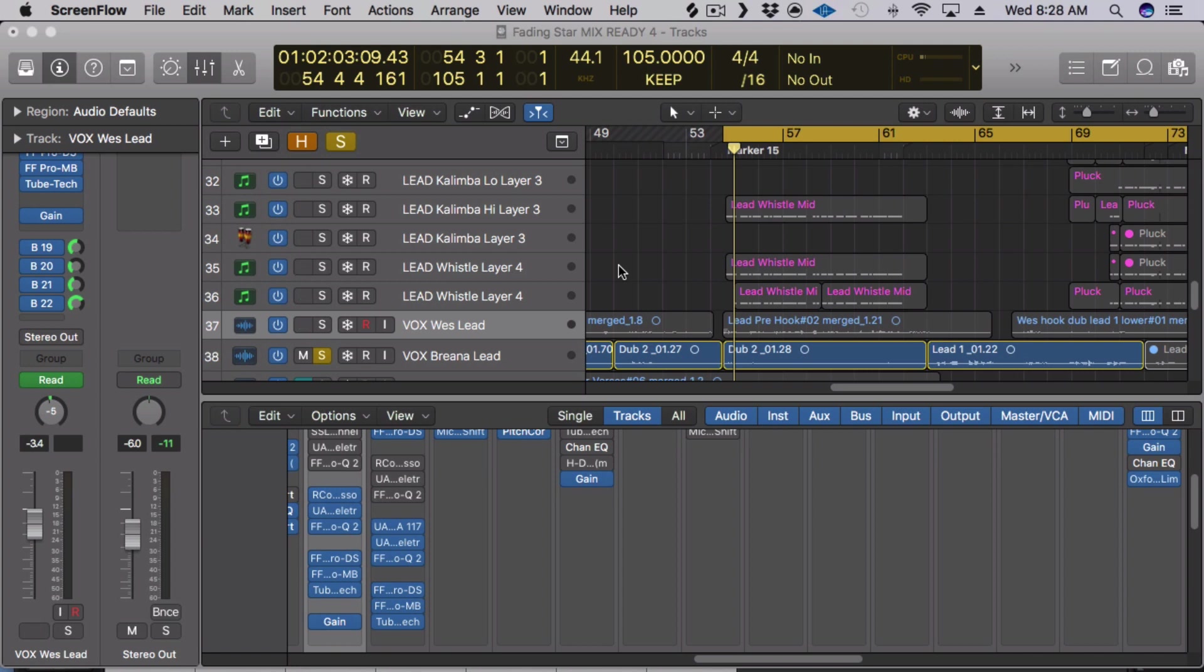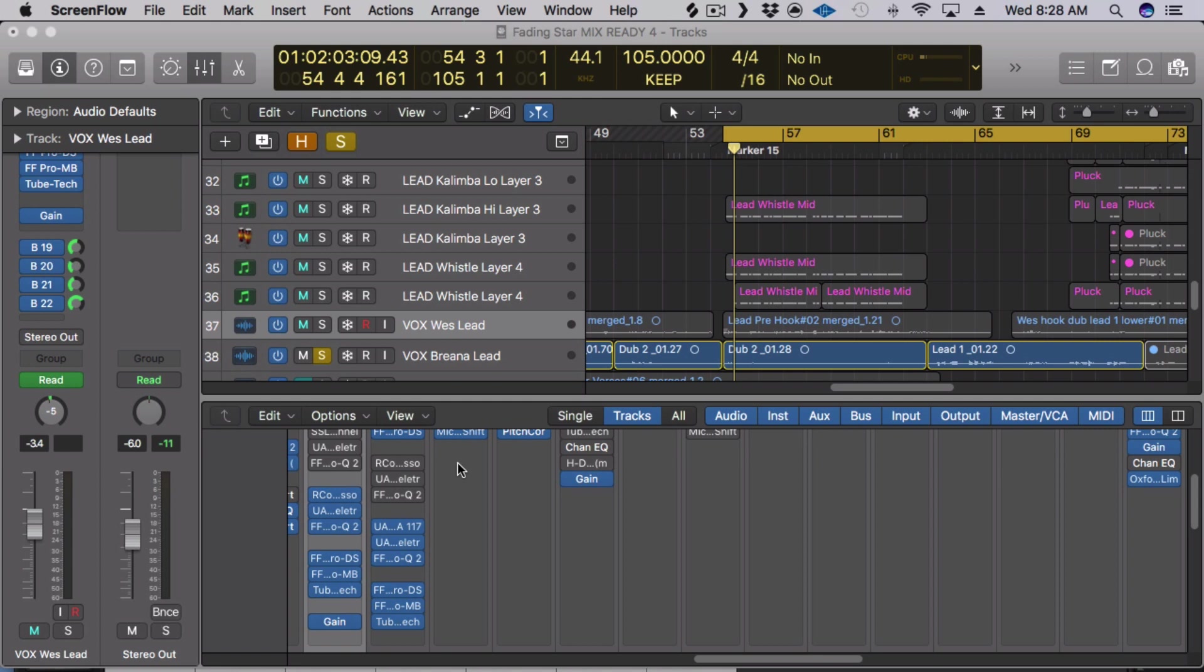I'm going to be using my song Fading Star as an example track. This isn't the final mix, it's my buddy Matt Sim who mixed it but I'm using this as an example so you can hear how these compressors work and why I like them so much.